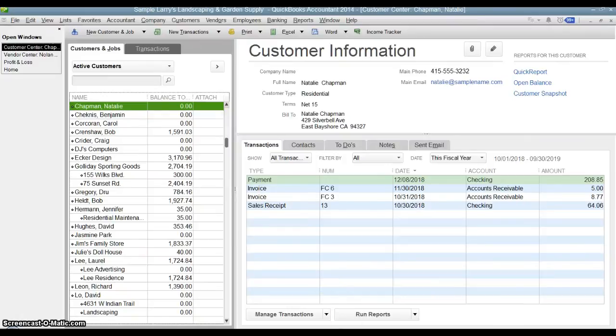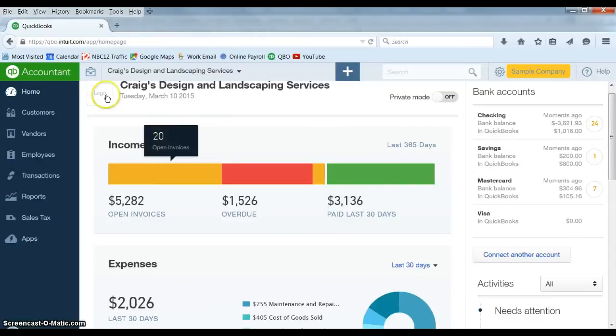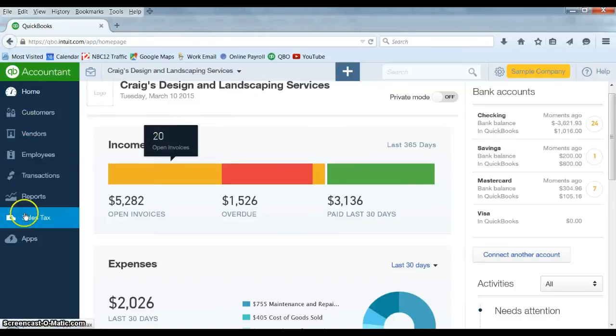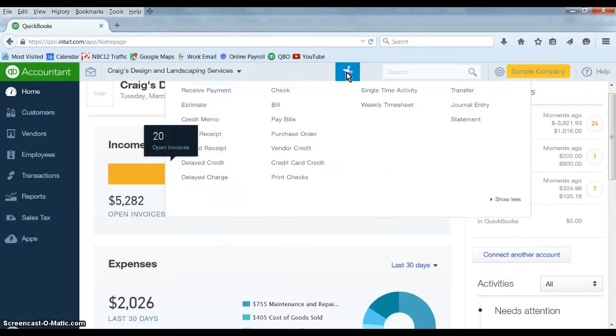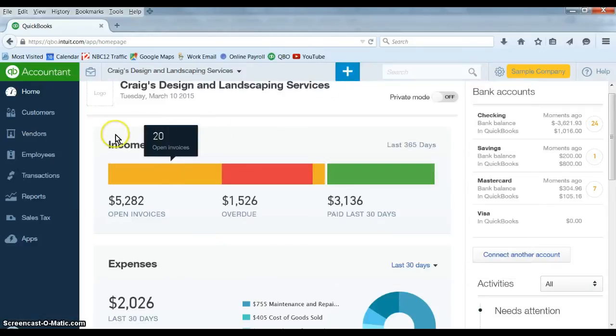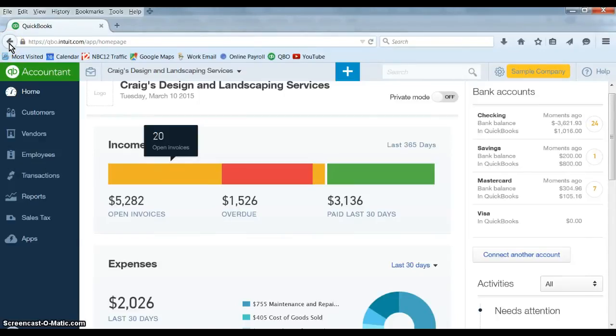But then with QuickBooks Online, you really can't do that. It's all on one screen and you have to either click the buttons here, menu options, to get to where you want to go and then go to the new one when you're ready or you can use the backspace button to go backwards.